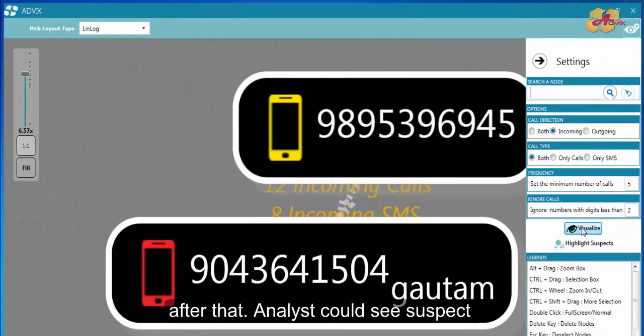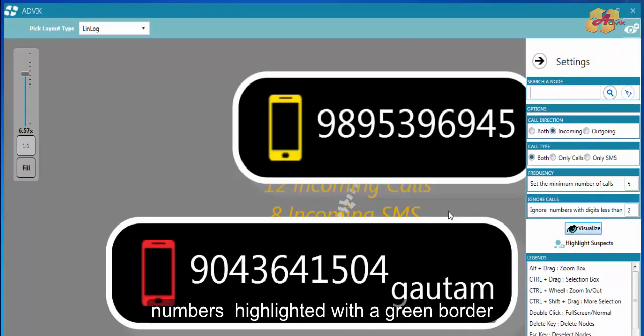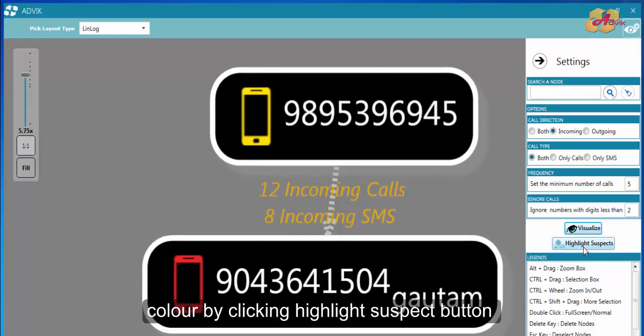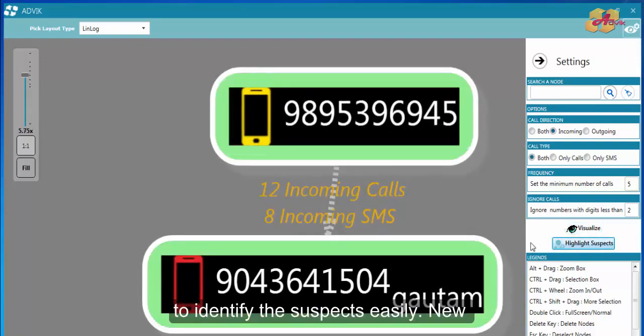Analyst could see suspect numbers highlighted with a green border color by clicking highlight suspect button to identify the suspects easily.